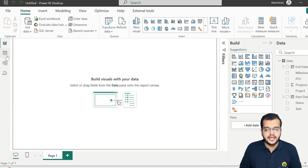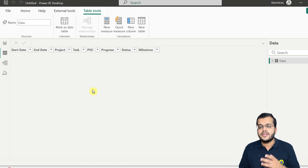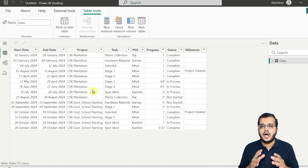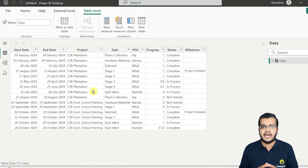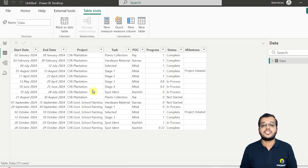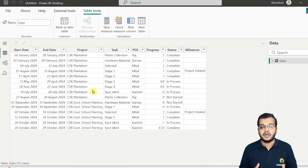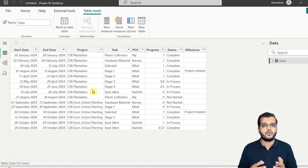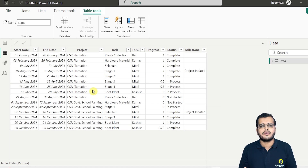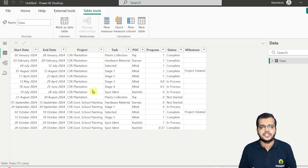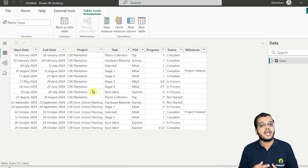If I show you the data we have here — always remember that if we are working on a Gantt chart, we should first know why this Gantt chart is used. This Gantt chart is used to understand the project planning, the tasks, and the time frame. In order to know the status of the work, we use the Gantt chart to showcase our work.